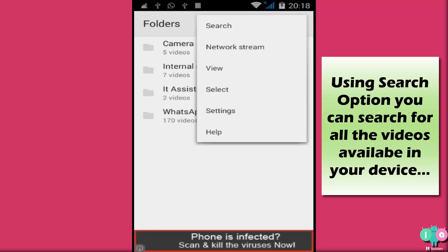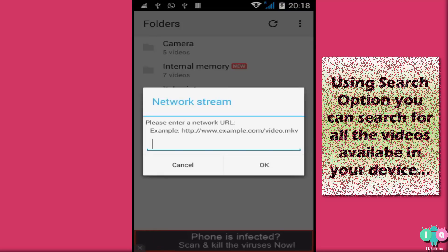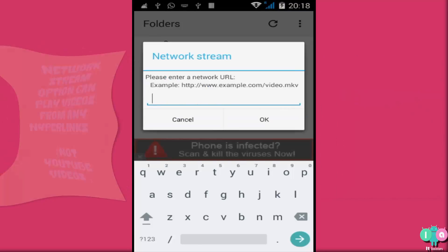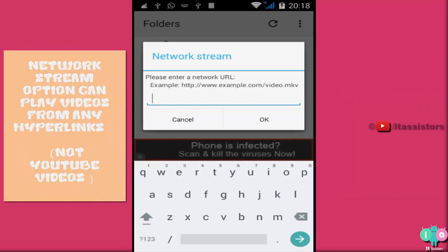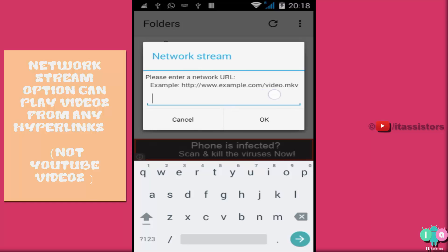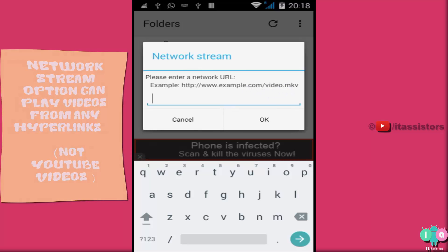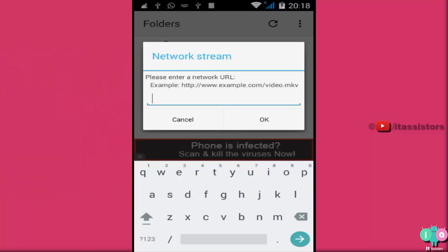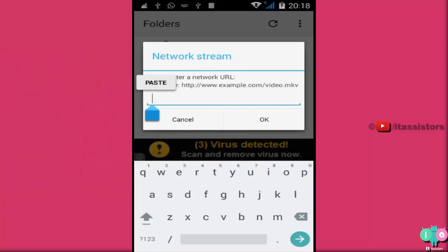Next. Network Stream. What it means? Network Stream actually has the ability to play video which is online. Online doesn't mean that, you know, it cannot play YouTube videos. Because YouTube video is actually not an online video, it's of different kind. It can play if you're having your own site and if you have uploaded a video in your site, then you can just paste the link over here to play that video. That's it.